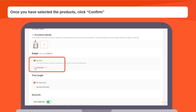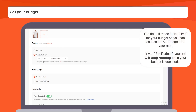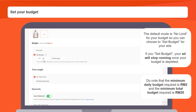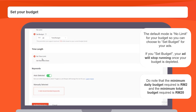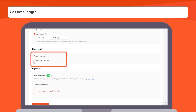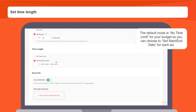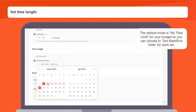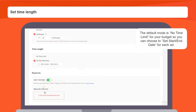Then, set your budget. The default mode is no limits for your budget, so you can choose to set a budget for your ads. If you set a budget, your ad will stop running once your budget is depleted. Do note that a minimum daily budget required is RM2, and a minimum total budget required is RM20. Set time length — the default mode is no time limit. You can choose to set a start and end date for each ad.